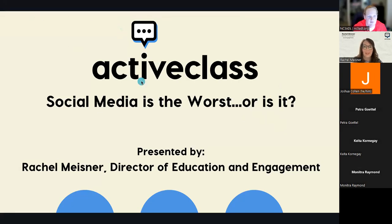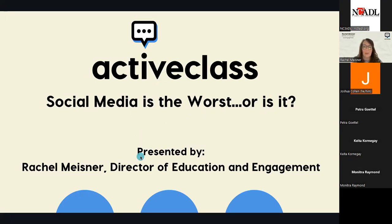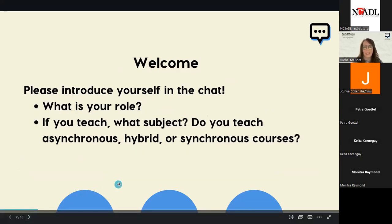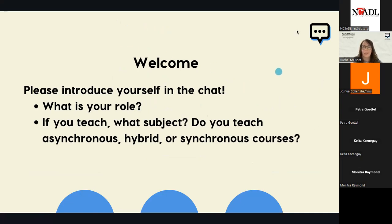Thank you so much. Again, my name is Rachel Meisner. I'm the Director of Education and Engagement at ActiveClass. And today, our session is titled Social Media is the Worst, or is it? So, to get started, I'd like to get to know some of you. So, please introduce yourself in the chat. What's your role? If you teach what subject? Do you teach asynchronous hybrid or synchronous courses? I'd love to just see everyone and where they are.